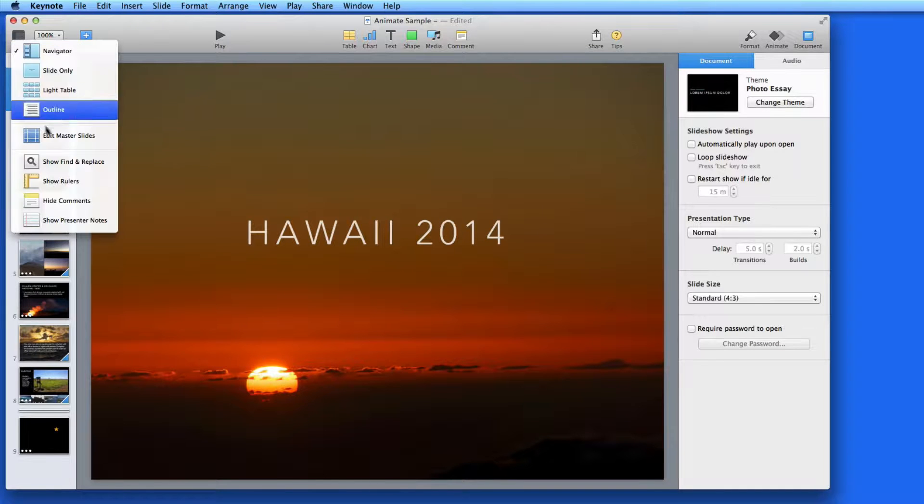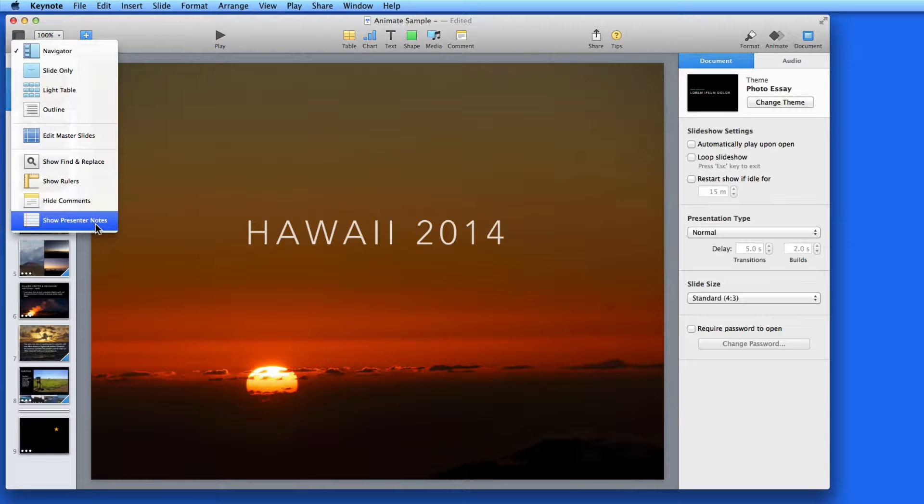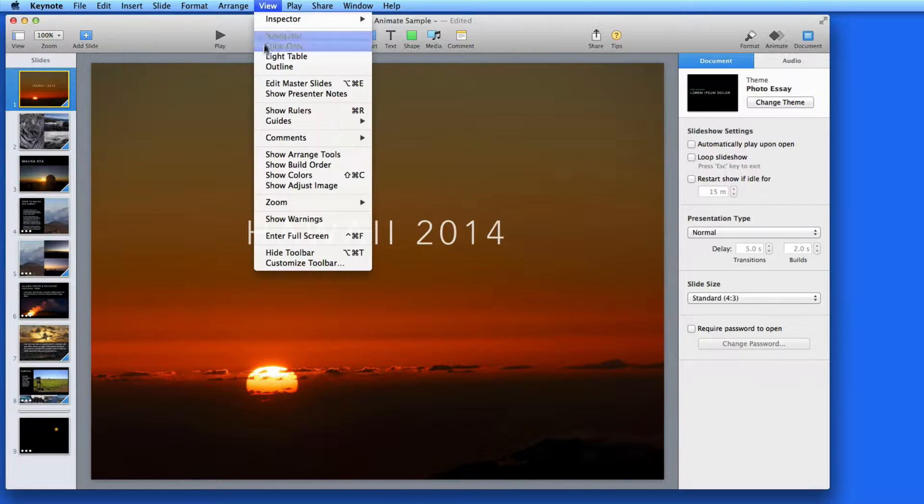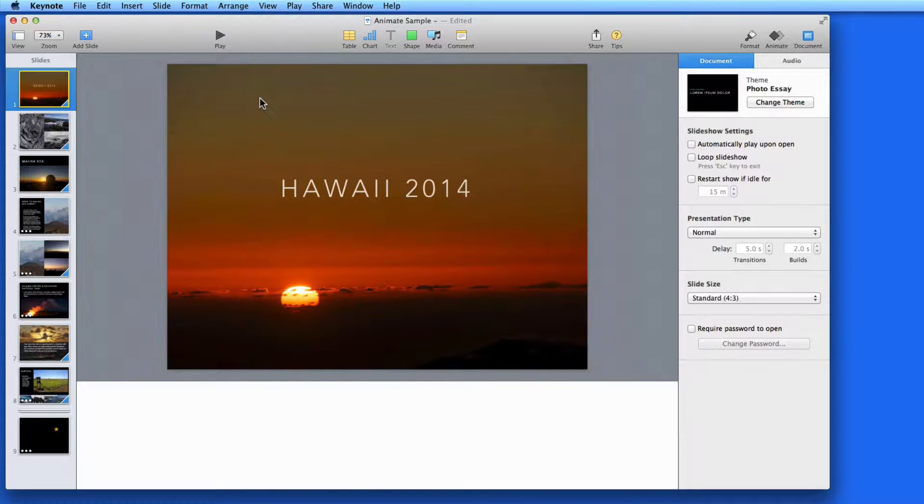I can show or hide presenter notes from the View button here, or from the View menu. Doing so brings up an empty space to enter text with each slide.